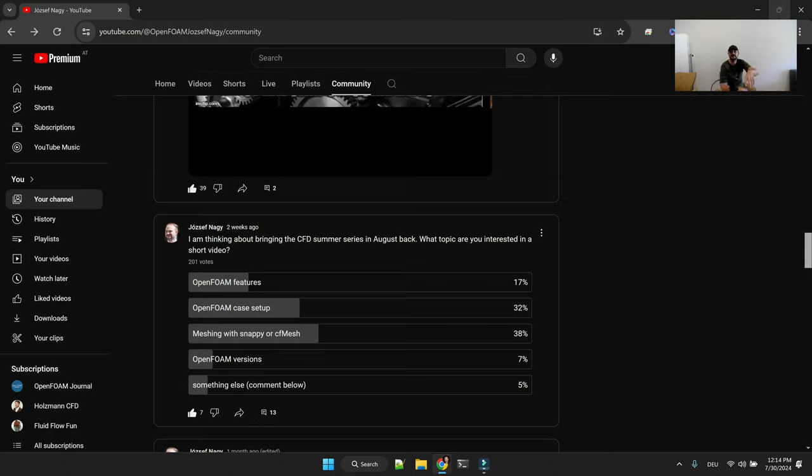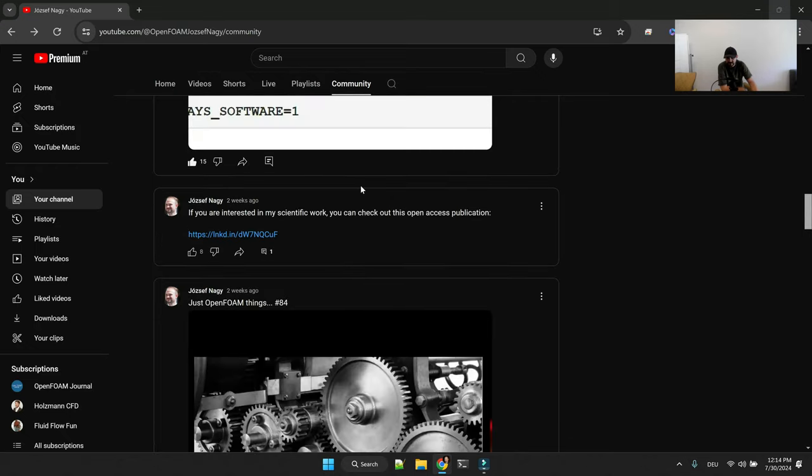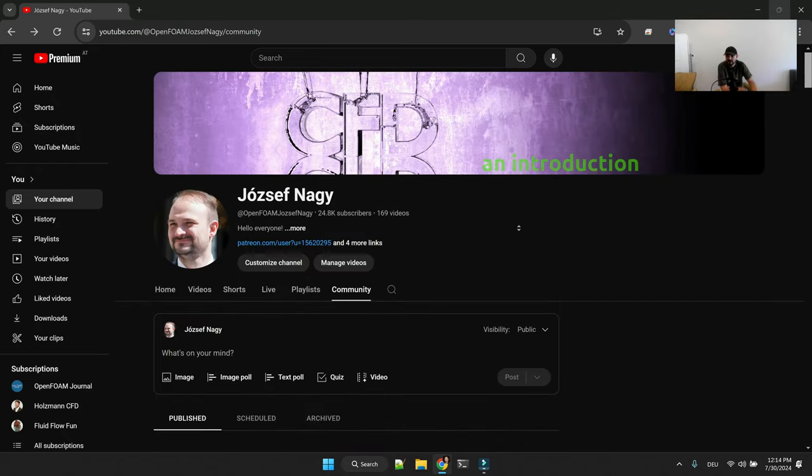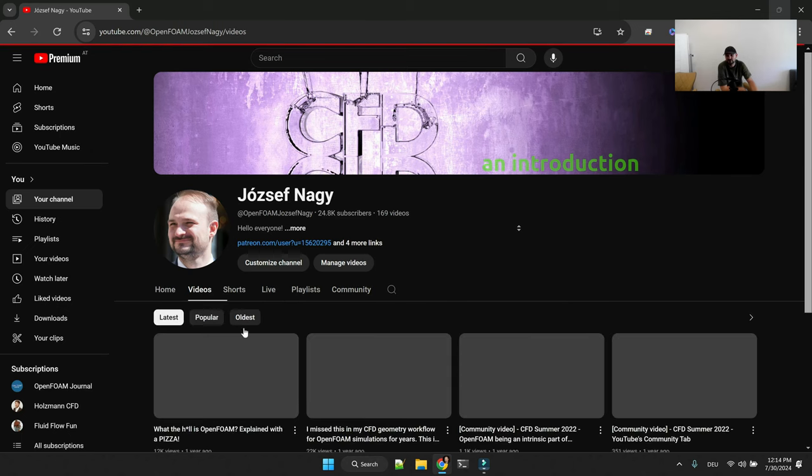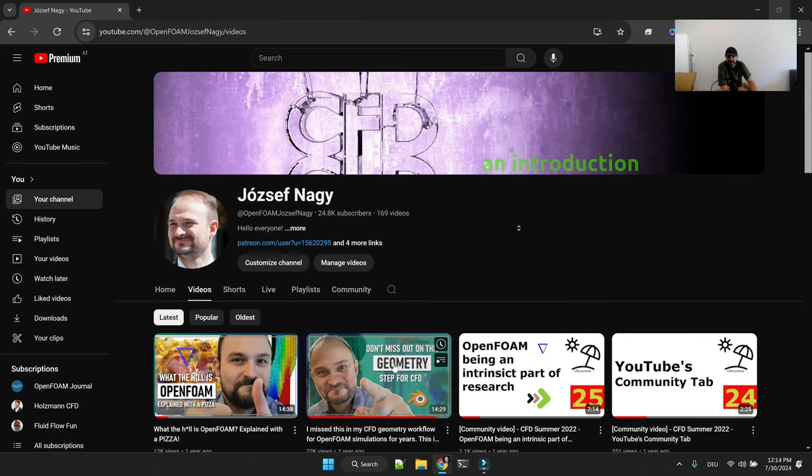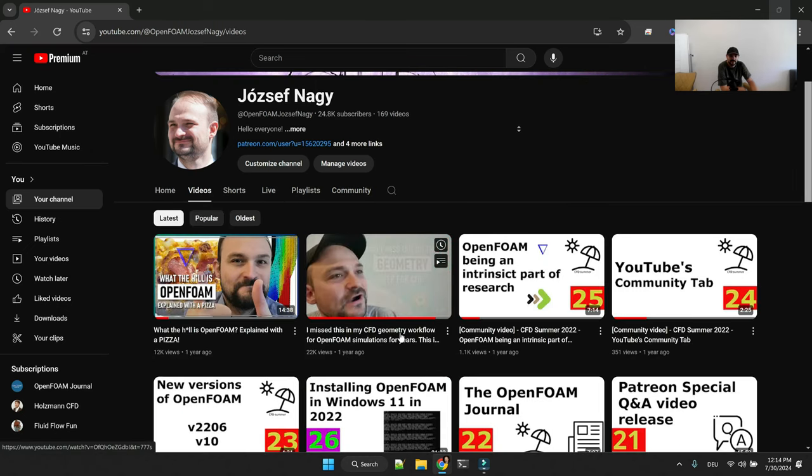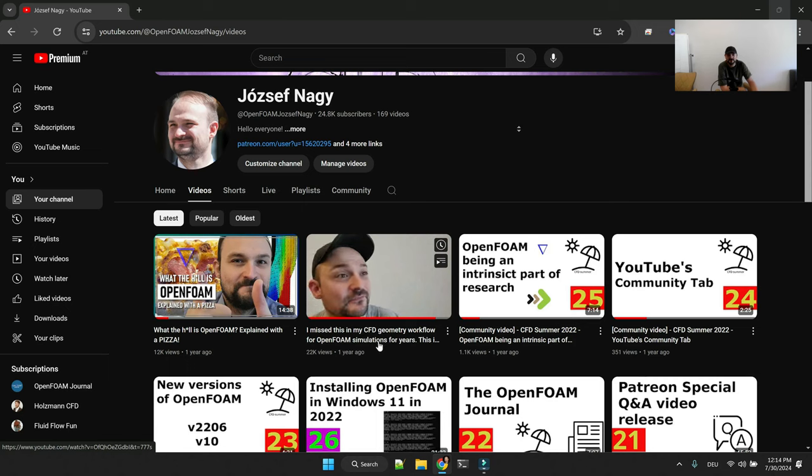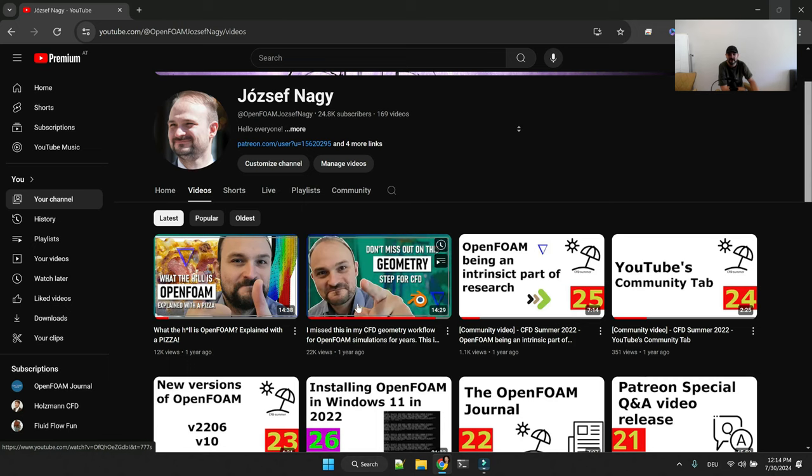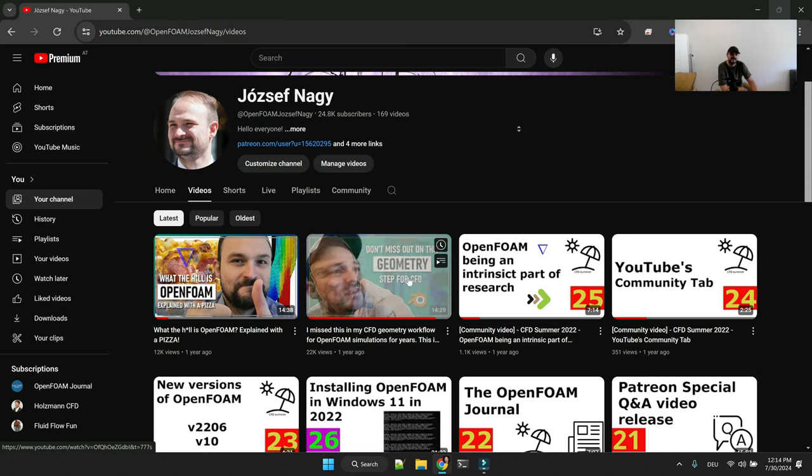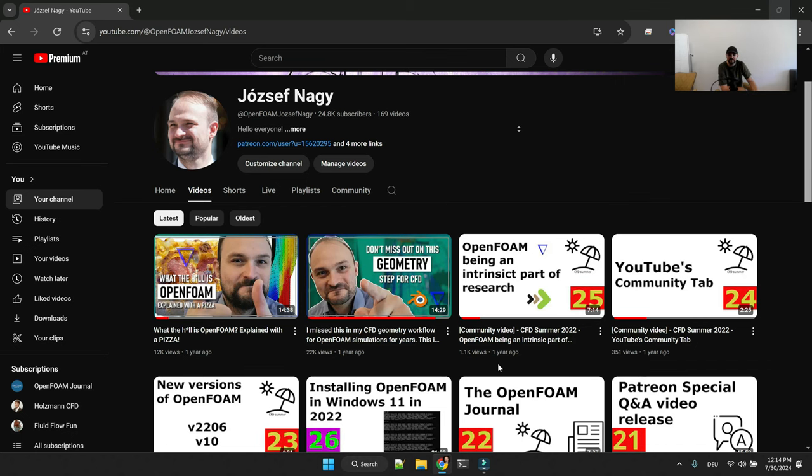So in this video I'm shortly talking about meshing in OpenFOAM and whatever comes out from a short brainstorming here. Regarding meshing, the first step is geometric creation and for that I can draw your attention to this video with geometric creation for OpenFOAM.